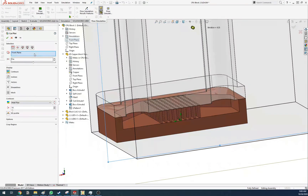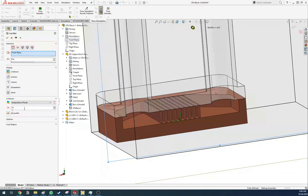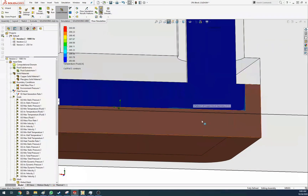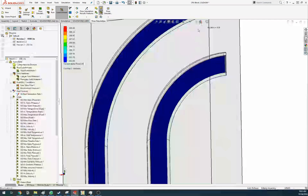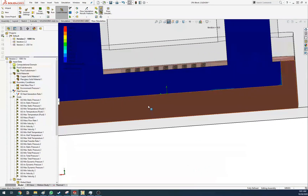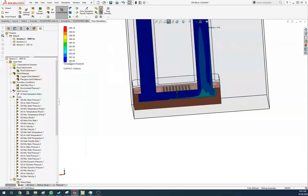You can also add, for example, temperature of the fluid. It automatically knows where the fluid is versus the solid because you defined the subdomain. You can see we're injecting water at 25°C.